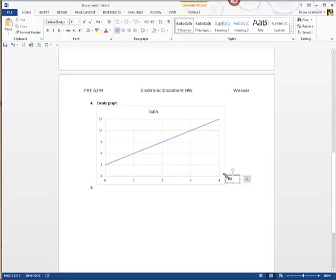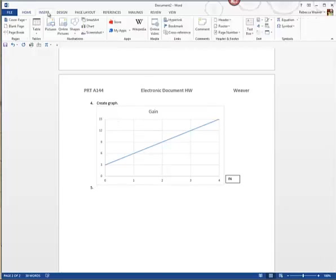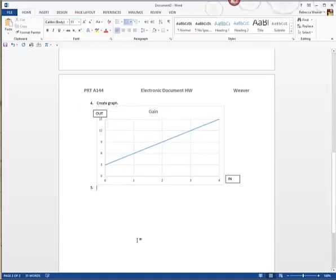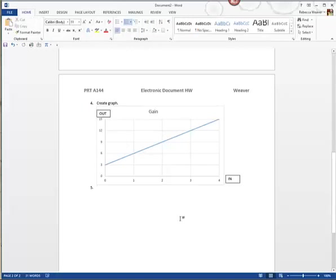I insert a text box and write the word 'In' and place it near the horizontal axis. Then I'll add another text shape and write the word 'Out' for the vertical axis. It's not the prettiest approach, but it is a way to get it done. It would have been better to label the axes directly in Excel, and I probably would redo this, but I showed you one way to do it.